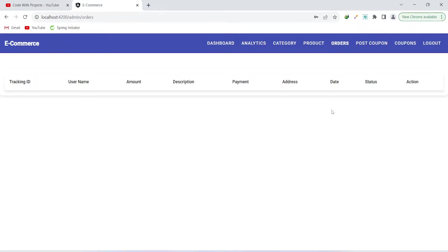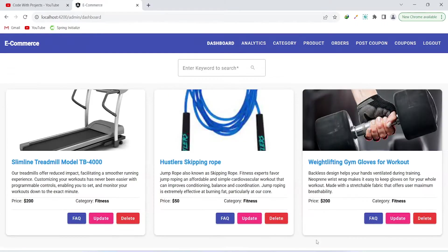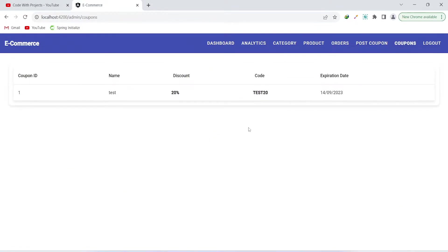After adding FAQs, the admin can click on the orders page to view all received orders. The admin can also click the coupon button to view all created coupons and create new ones.